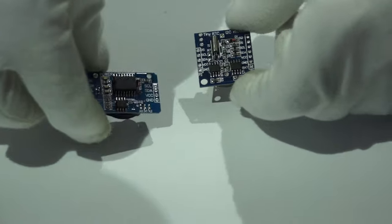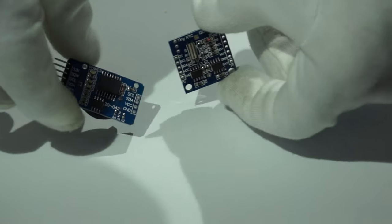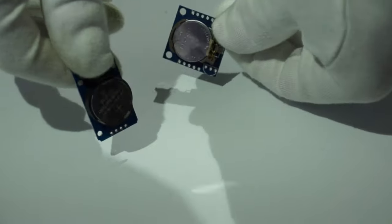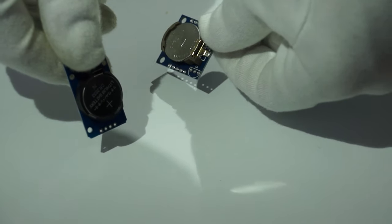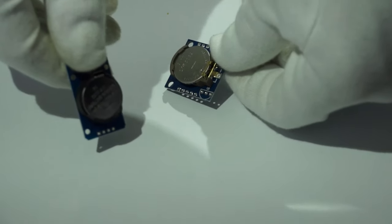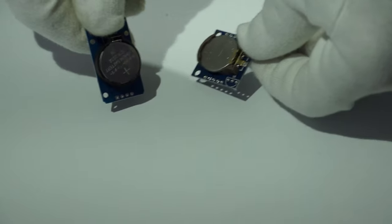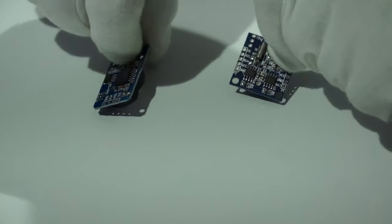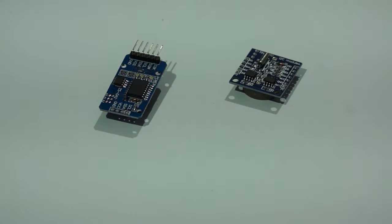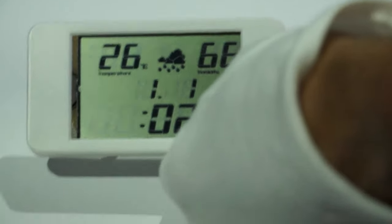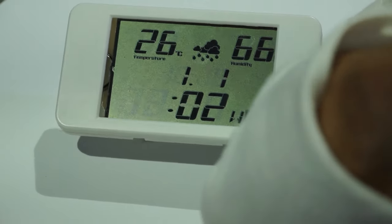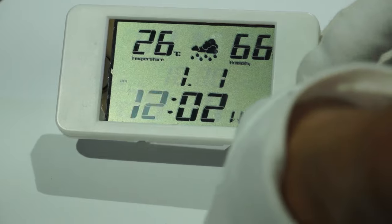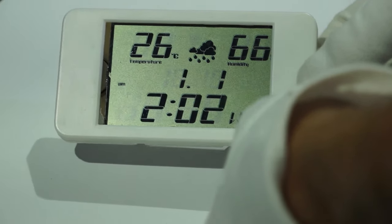Up till now we had a cheap and simple possibility to get accurate time. We connected a real-time clock or RTC module to our microcontroller and installed one of the readily available libraries. With this method we always had to set the time at least once after the startup of the RTC module.